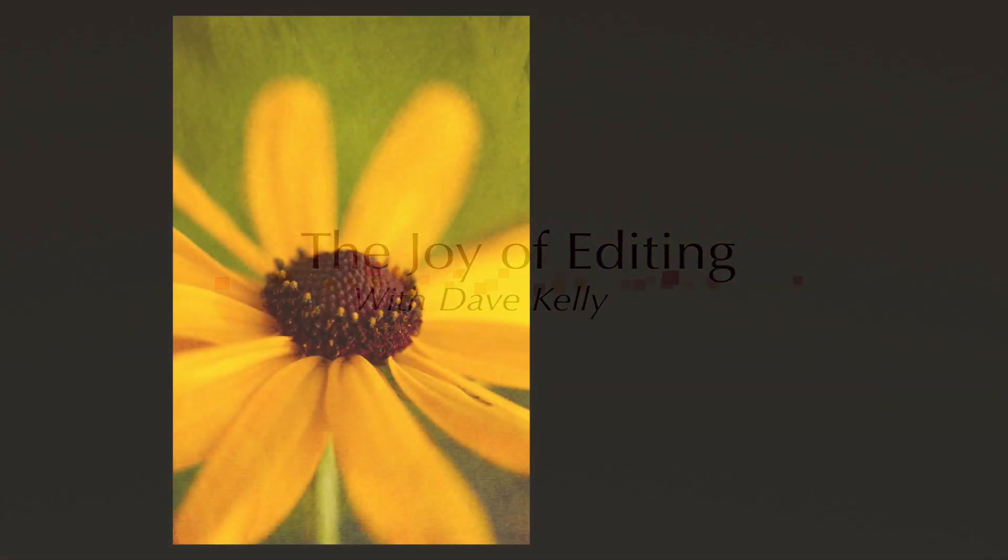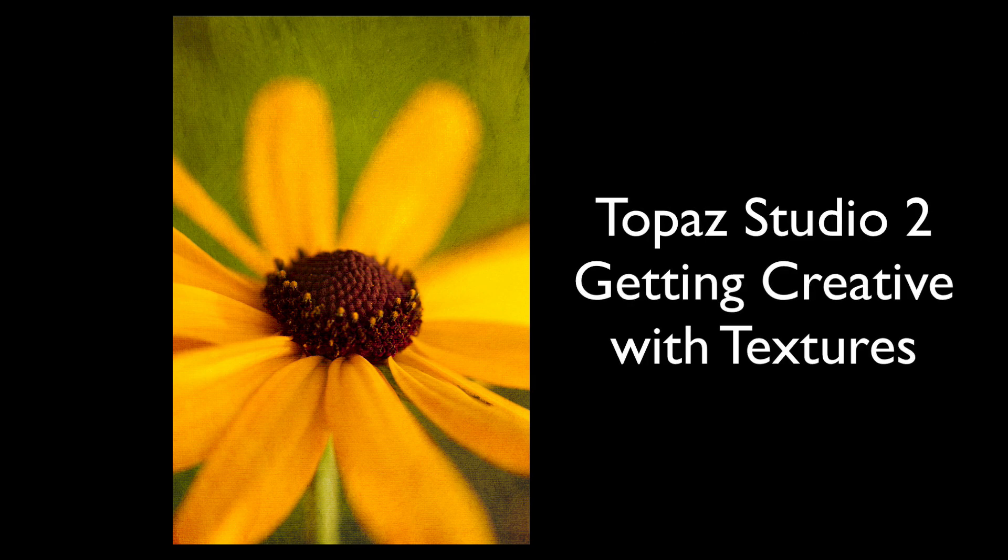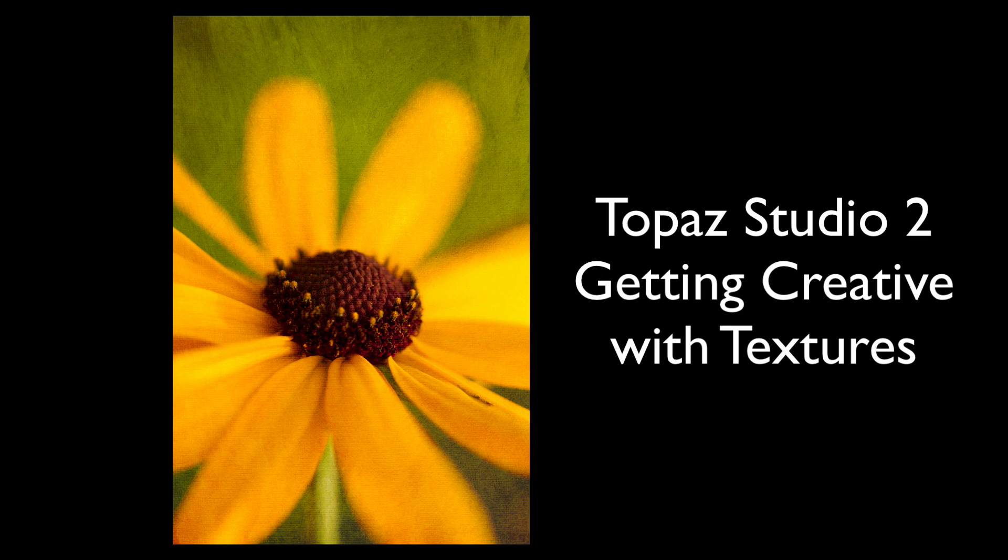Hello everyone and welcome to the Joy of Editing with Dave Kelly. On today's episode I'm going to show you how I made this image here, kind of an artistic looking flower image. It's all done with textures. I'm using Topaz Studio 2, my creative toolbox, and Photoshop. So without any further ado, let's get started.